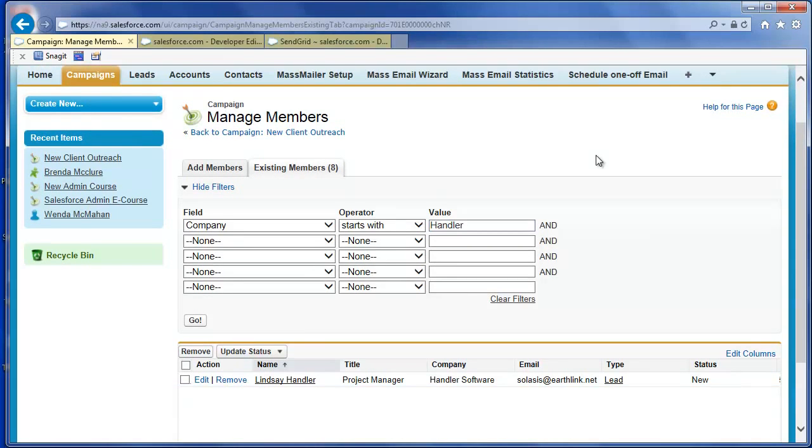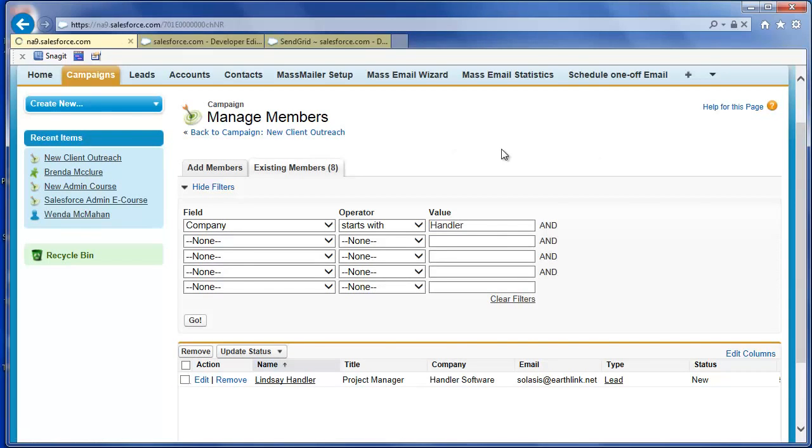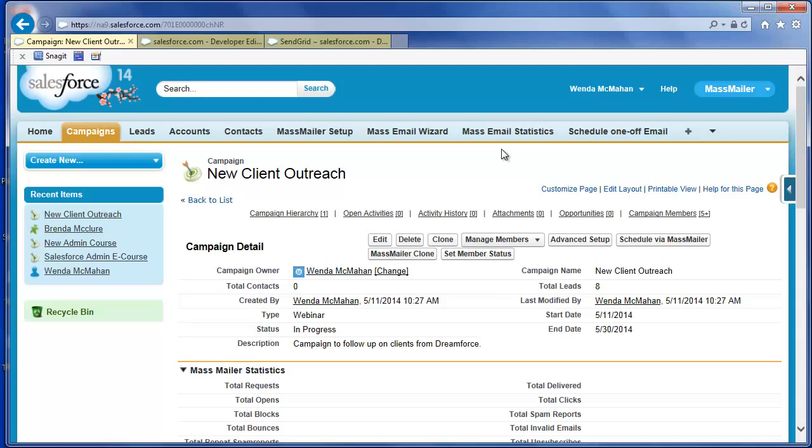Once you have finished adding campaign members, return to the campaign to send or schedule the mass mailing. To set up a mass email to the campaign members in the campaign, click Schedule via Mass Mailer.